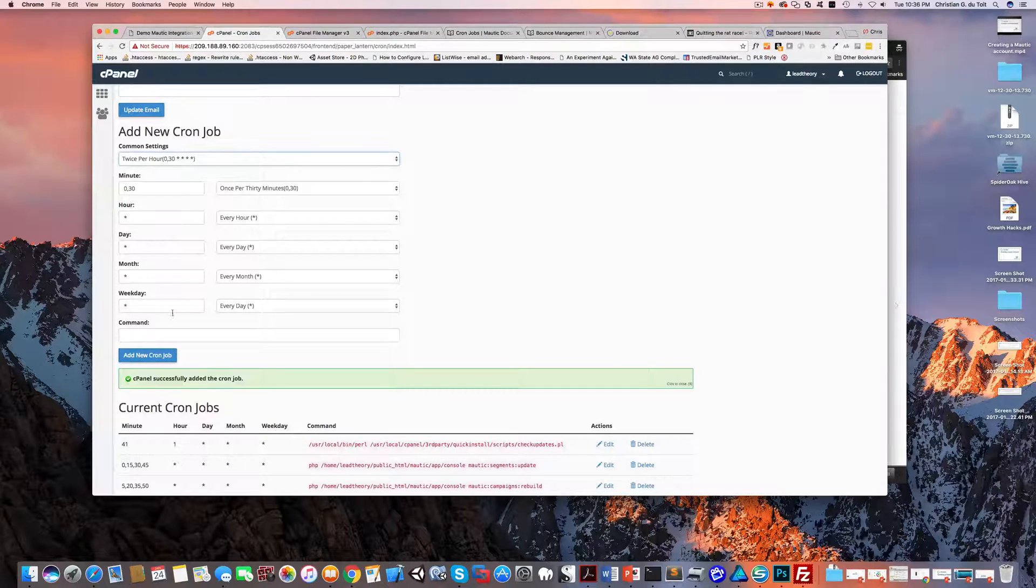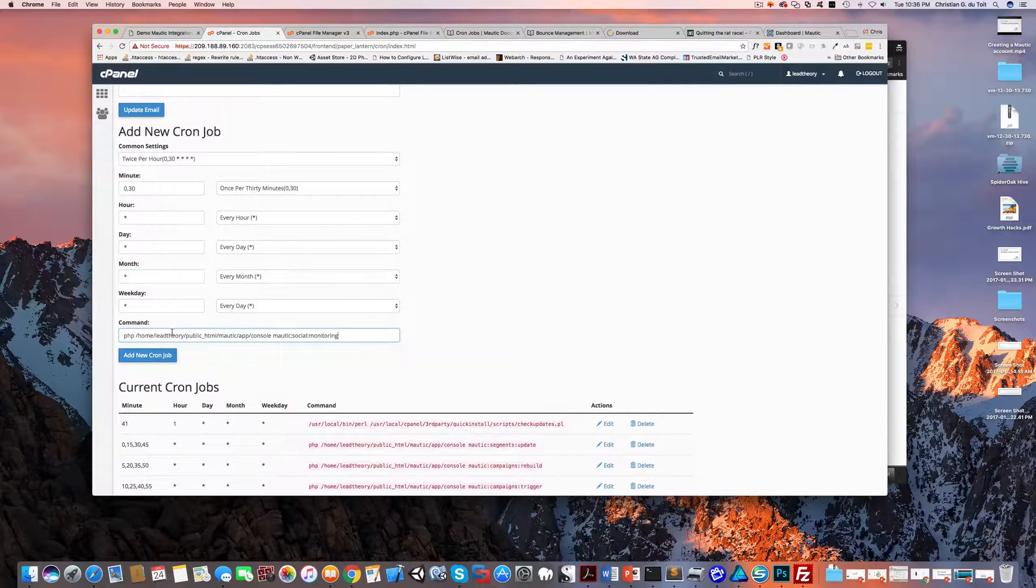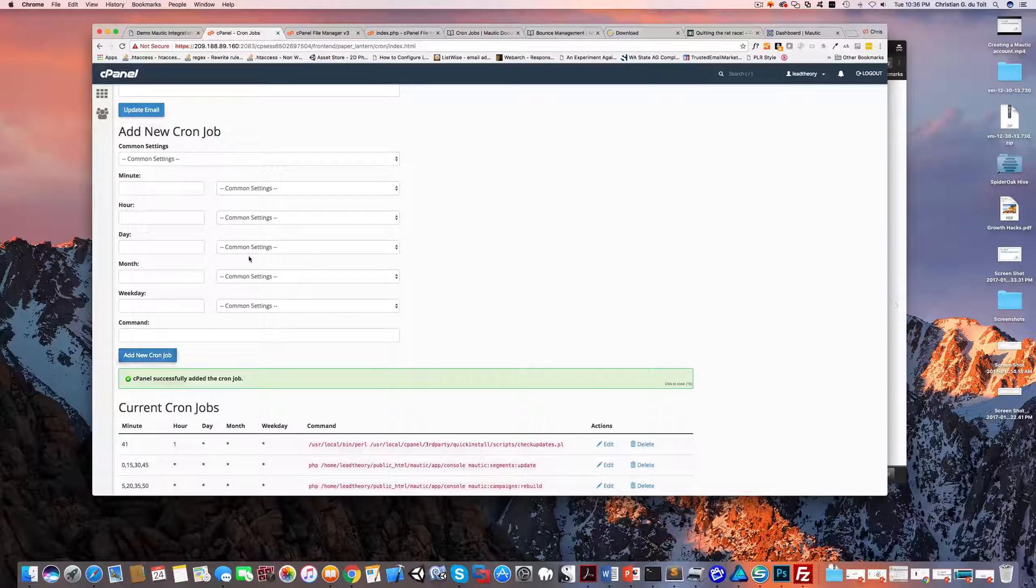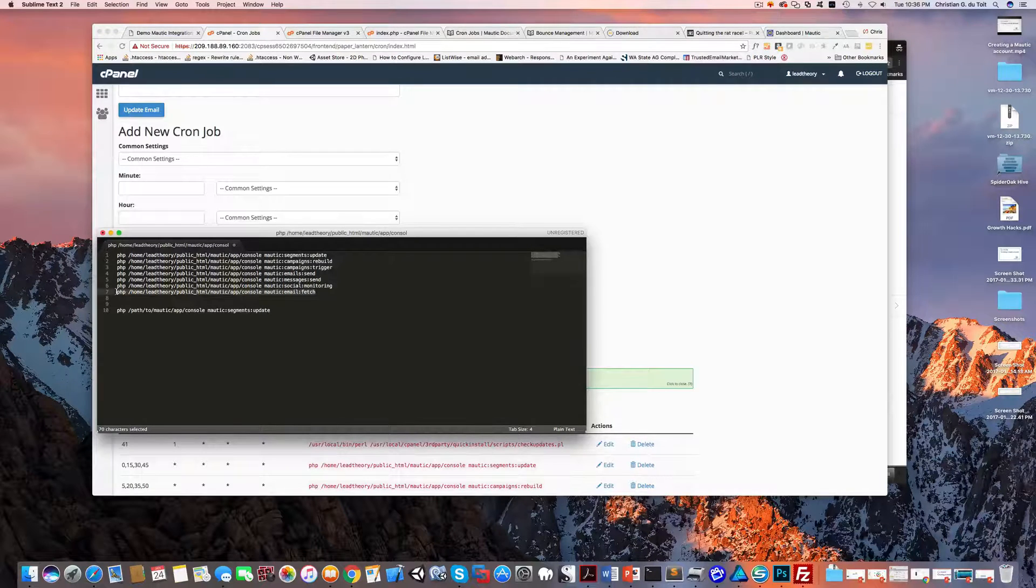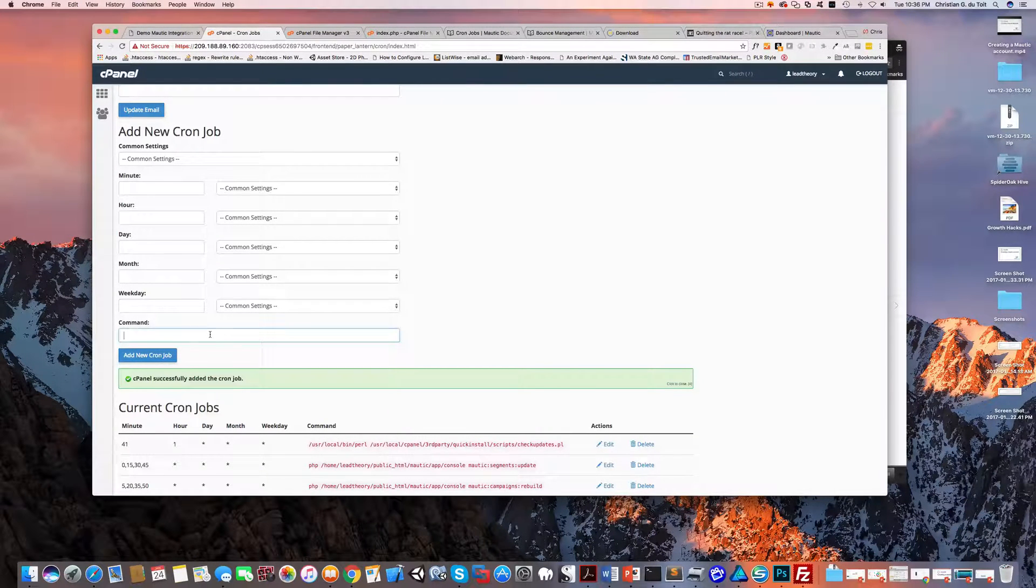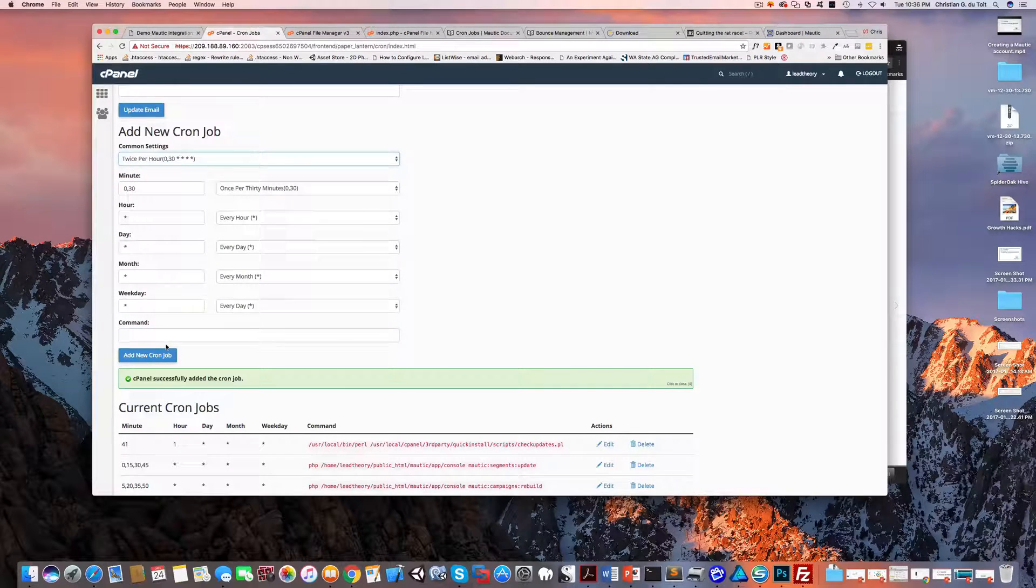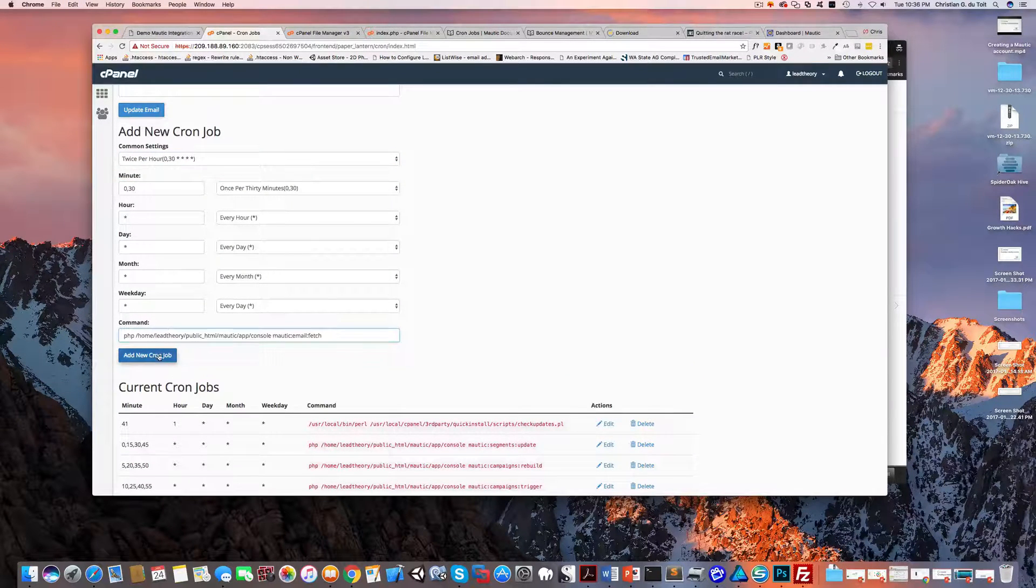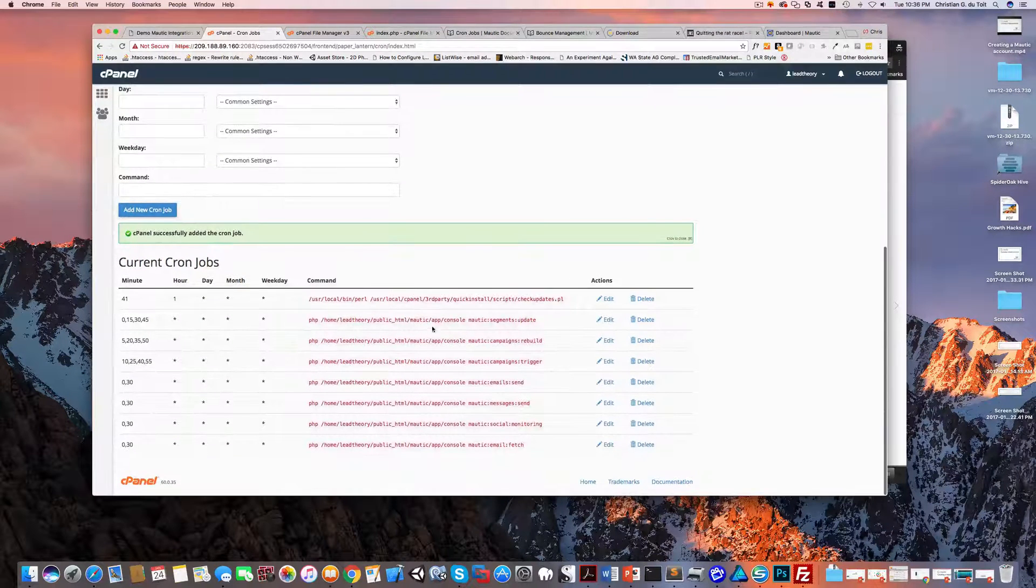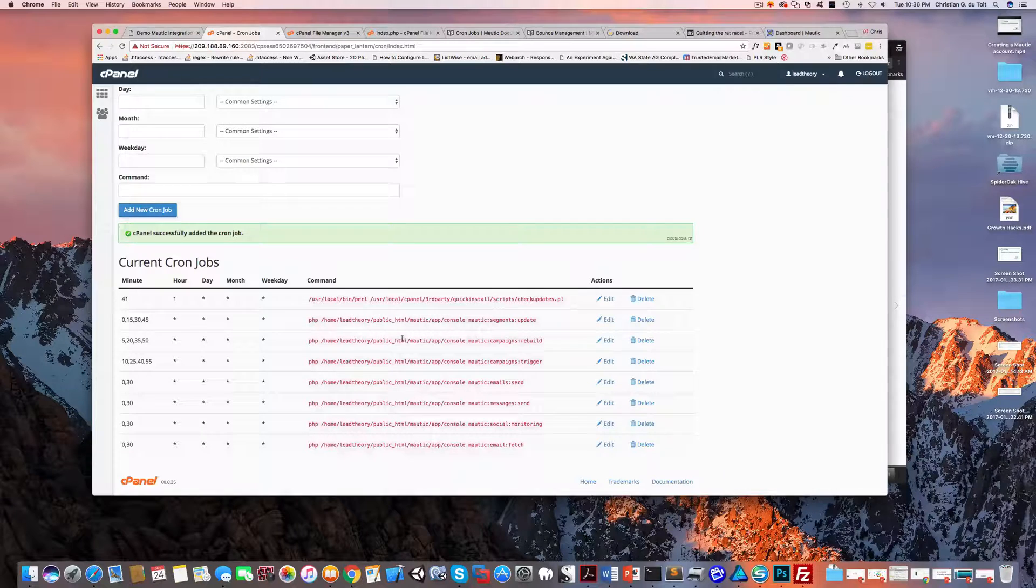Twice per hour, add our social monitoring. And I certainly think twice per hour is sufficient - every 30 minutes I'm going to check if someone's mentioned this, I don't need any more real time than that. And then finally check for email bounces, and we will also do that twice per hour and add that cron job.